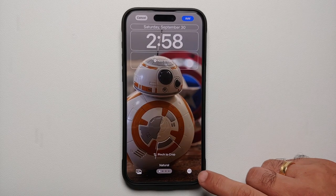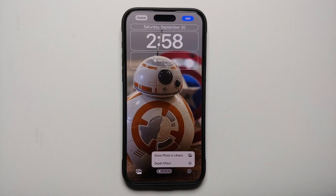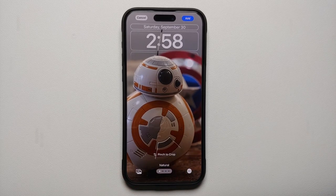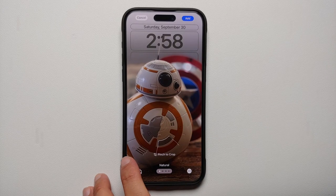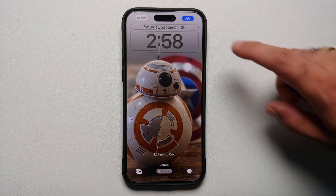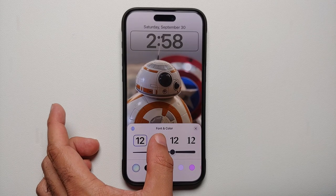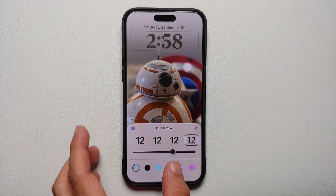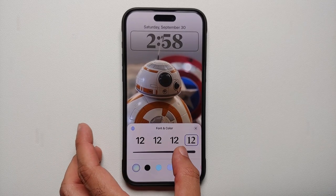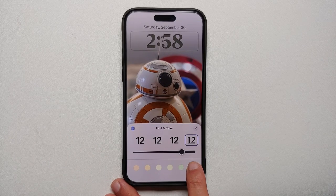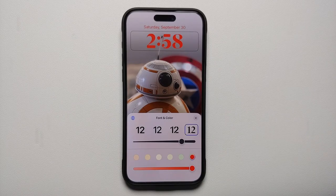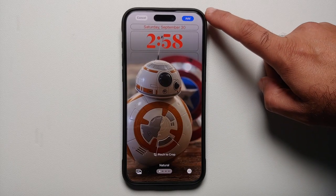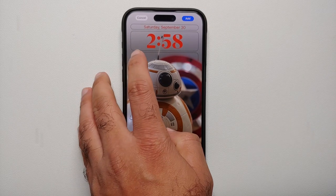You can customize the pinch, zoom, and position however you like. If you tap the three-dot menu on the bottom right, you can also enable or disable the depth effect, which makes it look even cooler. Tapping on the clock lets you change the font style, font thickness, and font color to your personal liking.